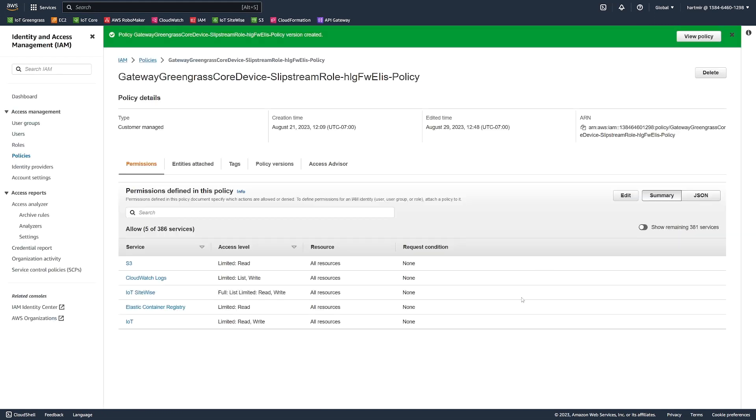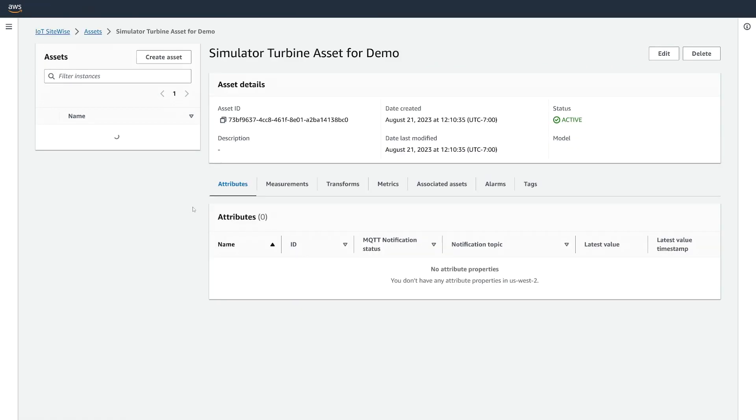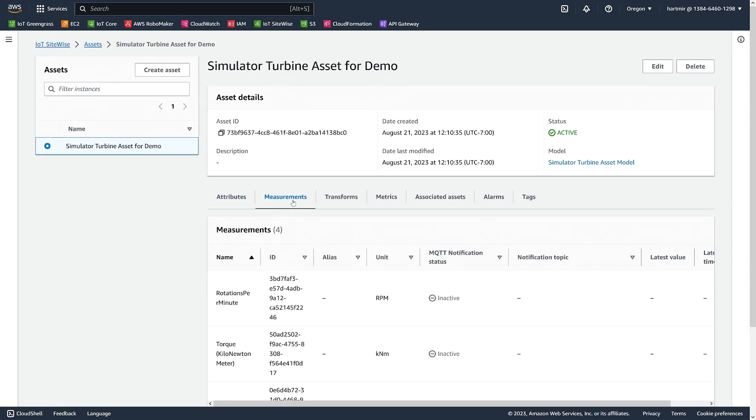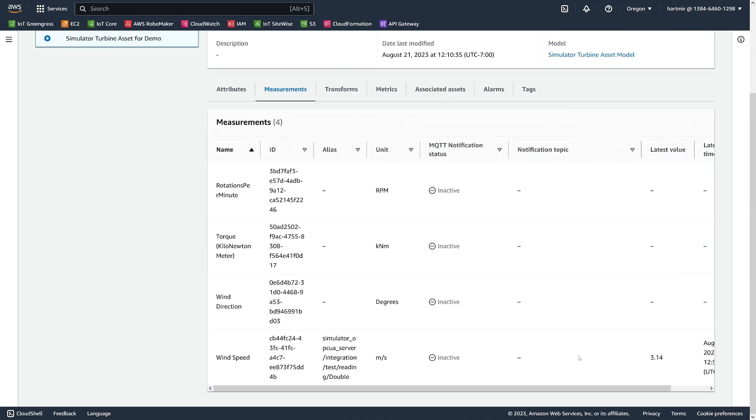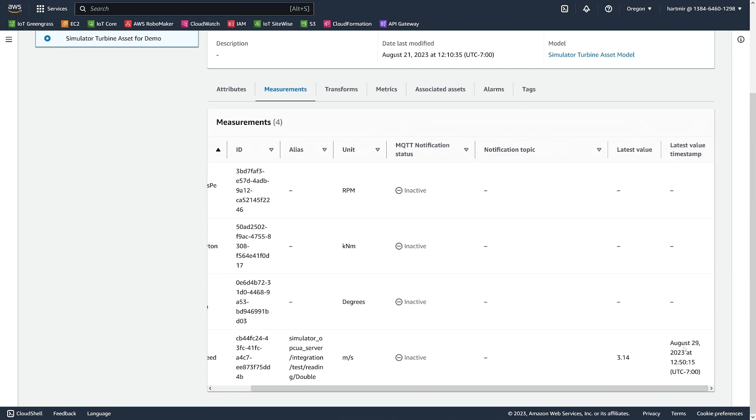Now we can check our SiteWise asset to see if data is starting to come through. In the SiteWise console, we can look in the measurements tab. And we can see that the data started to be updated in the asset again. All of our errors have been cleared.